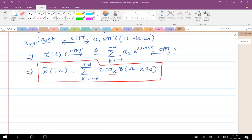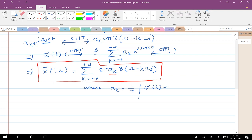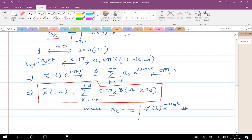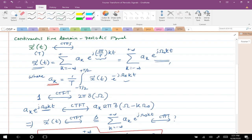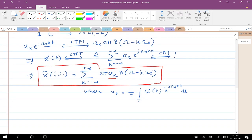To write everything in one place: the CTFT is the sum over k from −∞ to +∞ of 2π·aₖ·δ(Ω − k·Ω₀), where aₖ = (1/T) times the integral over one time period of x̃(t)·e^(−j·k·Ω₀·t) dt. That's all for continuous time periodic signals. Now let me move on to the discrete time part.